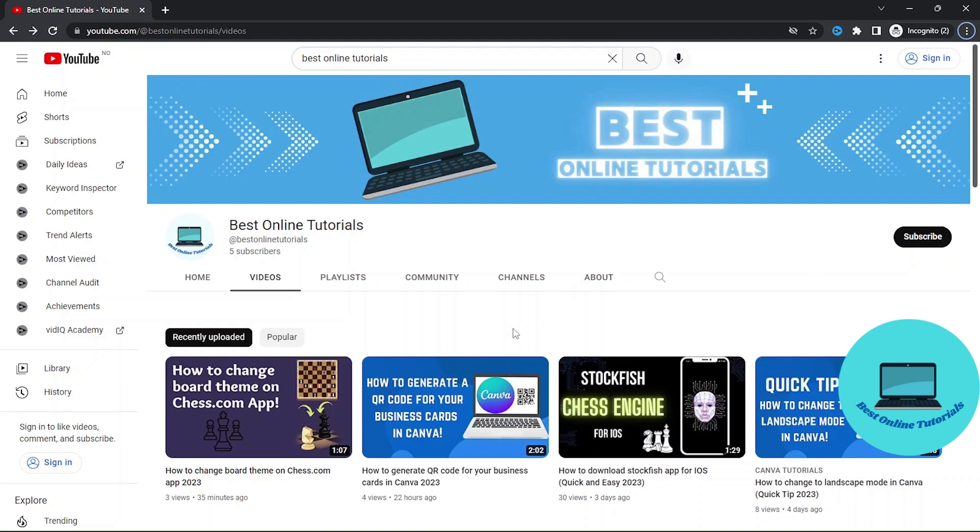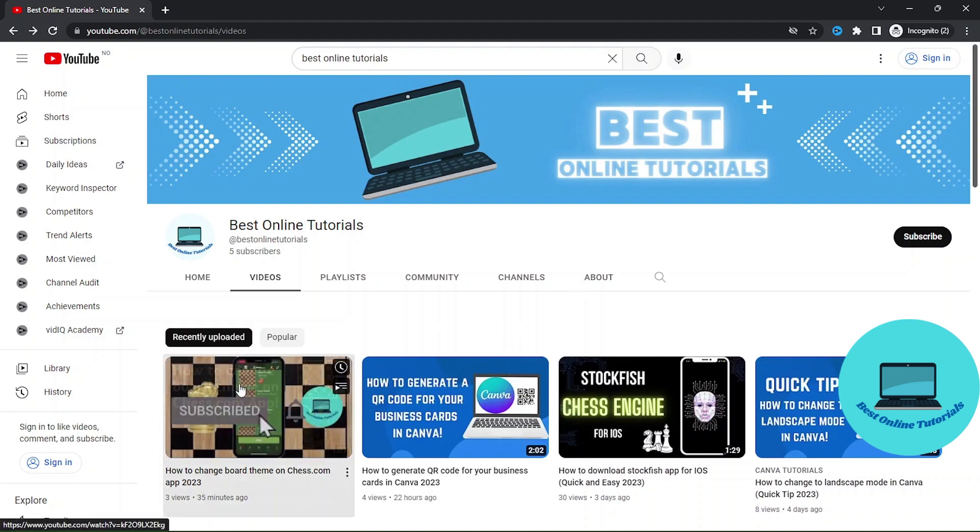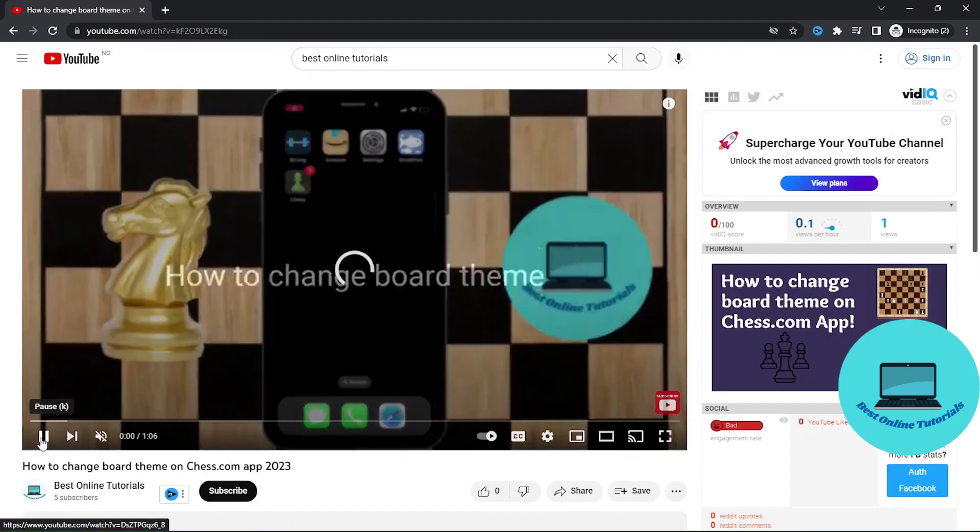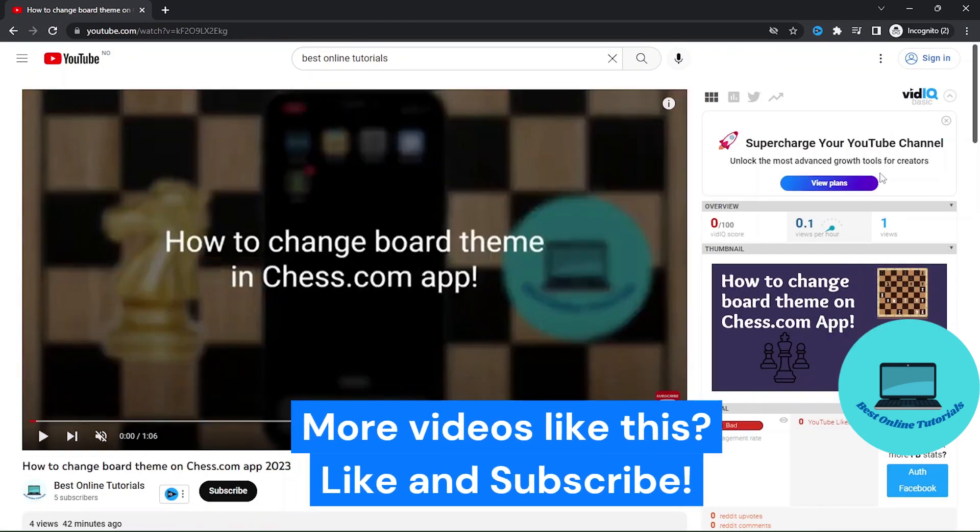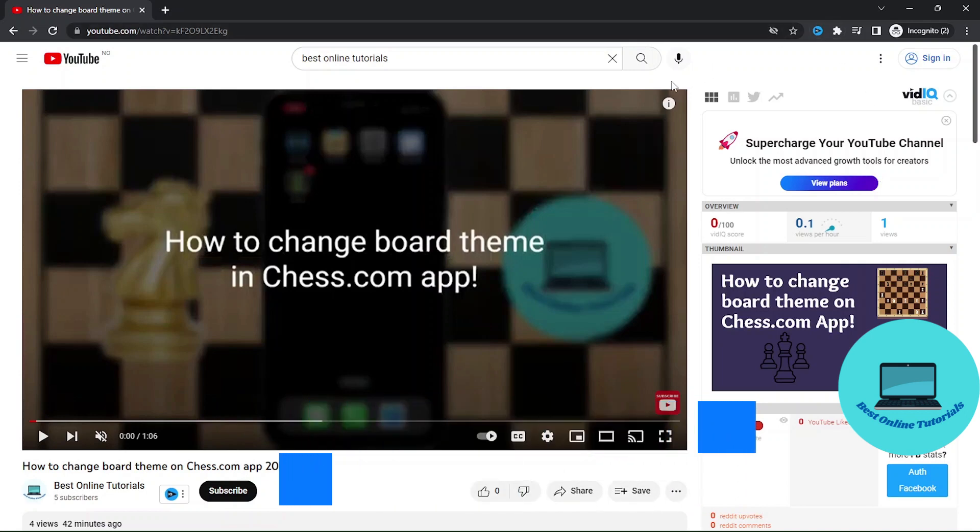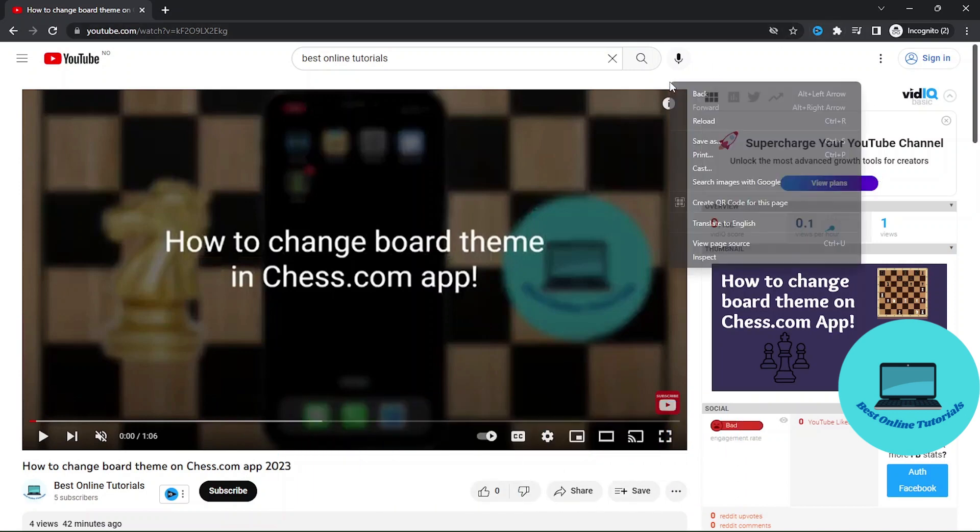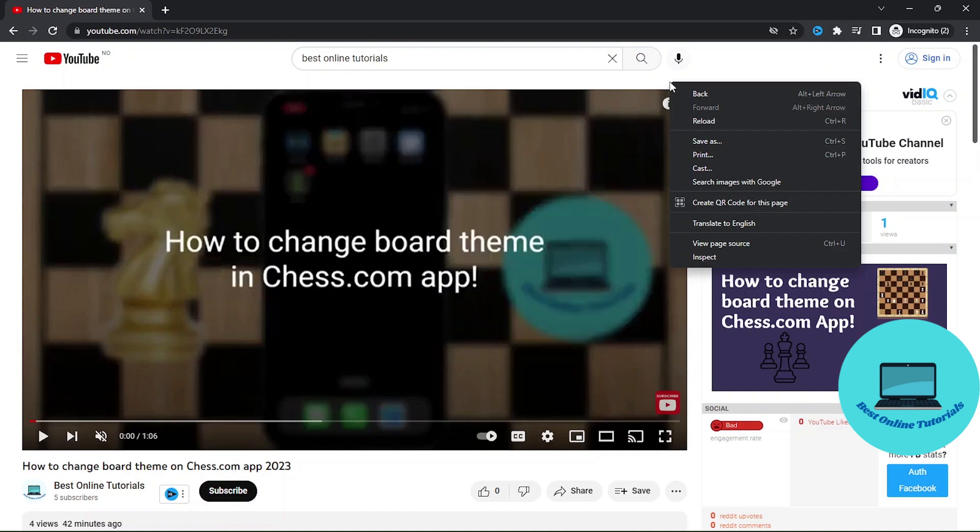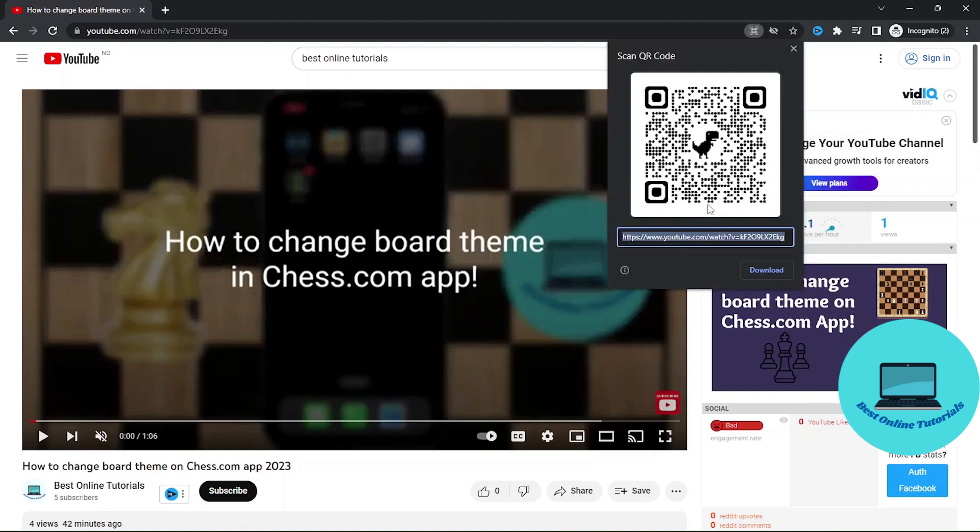Let's just click this video. So if we want to create a QR code for this specific video, let's just right-click and then create QR code for this page, and then download.